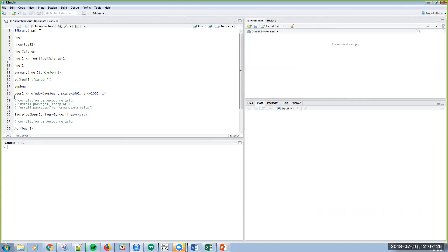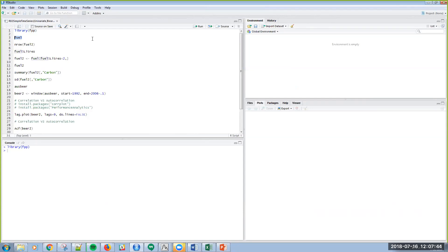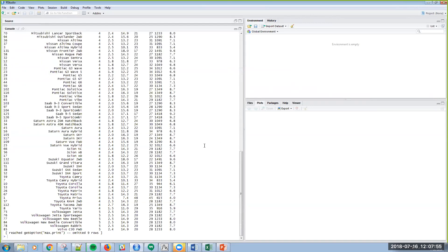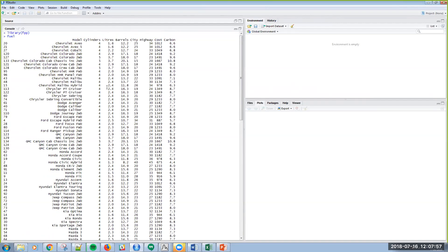And if you remember from last time, we were using this library FPP that you can get from the CRAN library download. So I'm just going to run that, and you'll see in the console that it's now loaded. And let me do some basic exploration. I know that there is a data frame in here called Fuel. So if I click on Run, that outputs that information to the console.